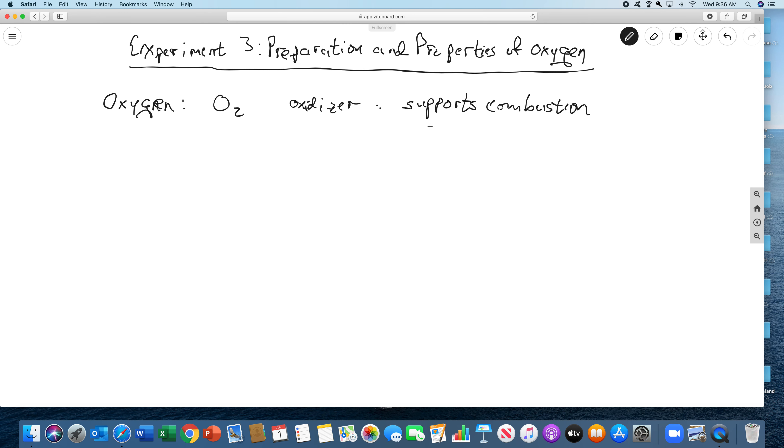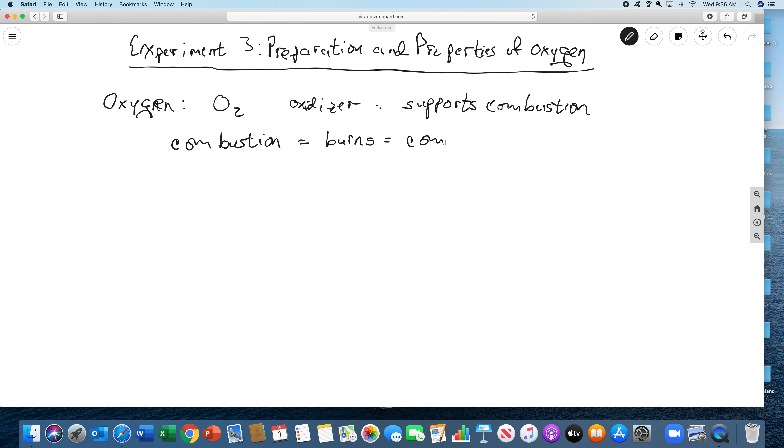And combustion literally means to a chemist the word combustion. So oxygen doesn't itself burn. It helps other things burn. Combustion means, is the same as burning. And it means, to a chemist, it means combines with oxygen.